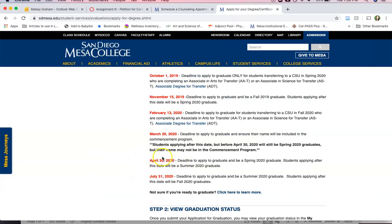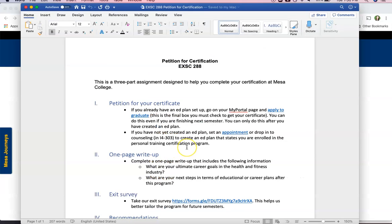This needs to be done by April 30th to graduate in spring so you're gonna want to get those steps going ASAP.